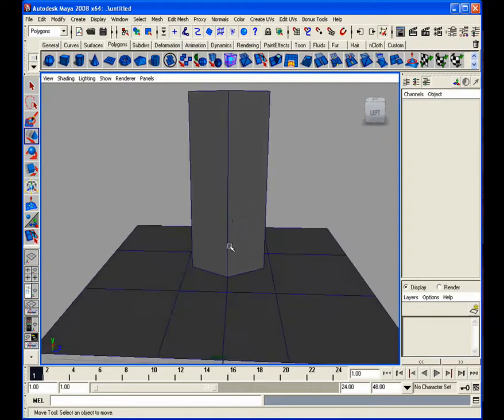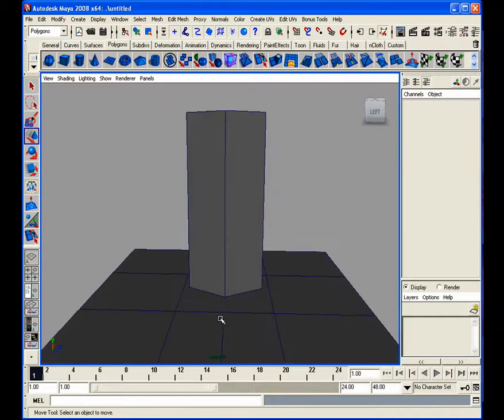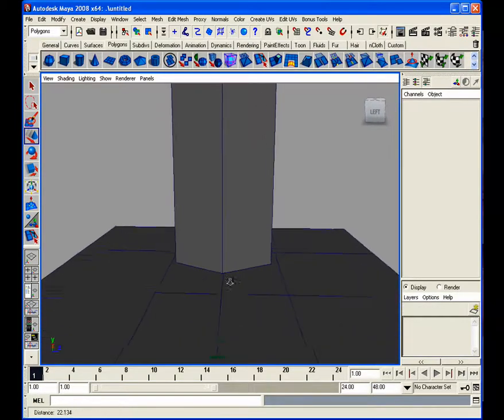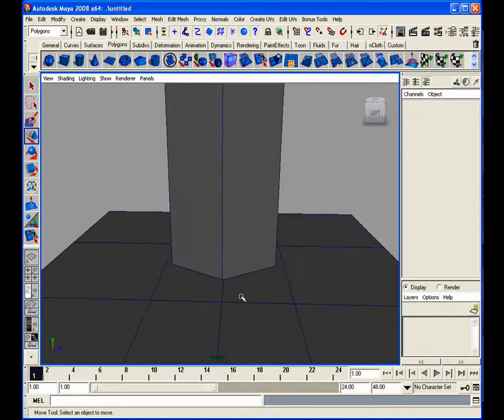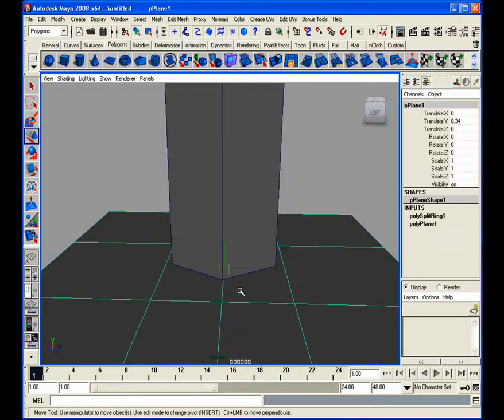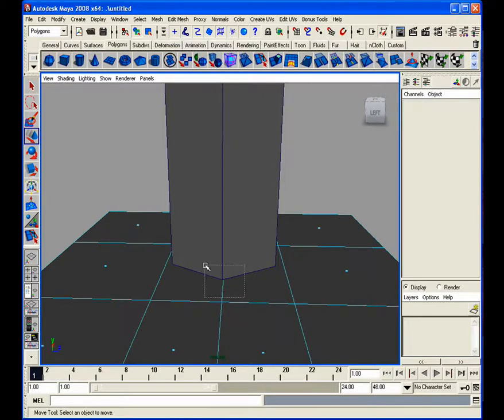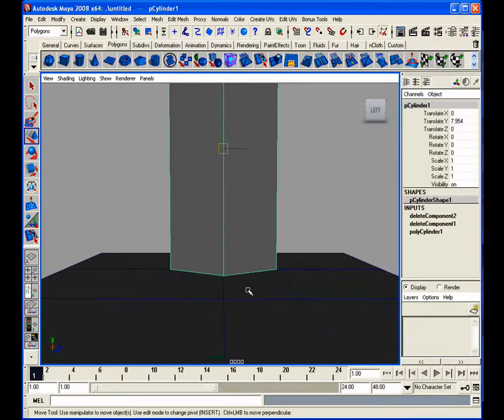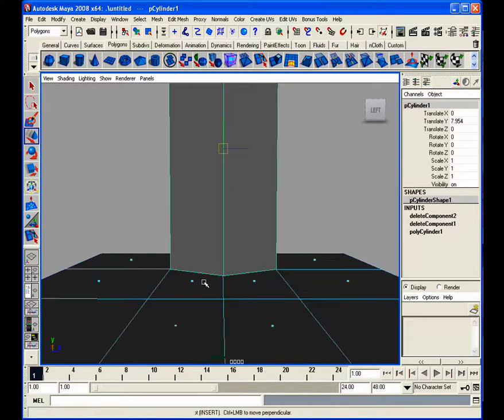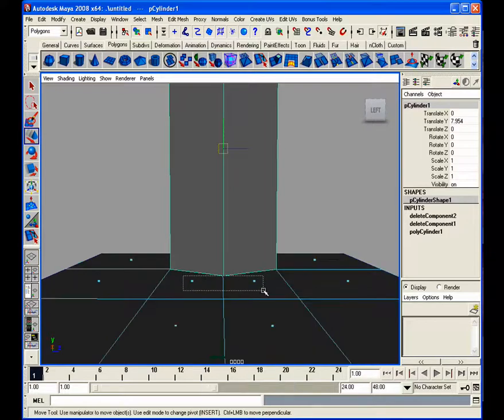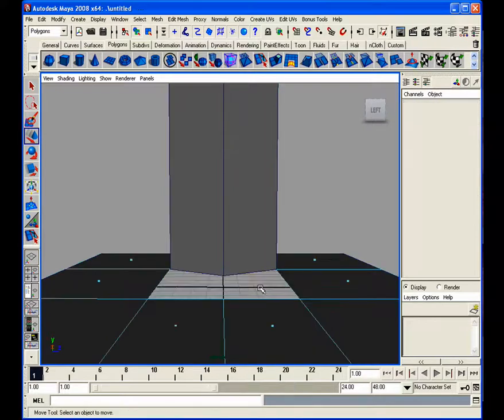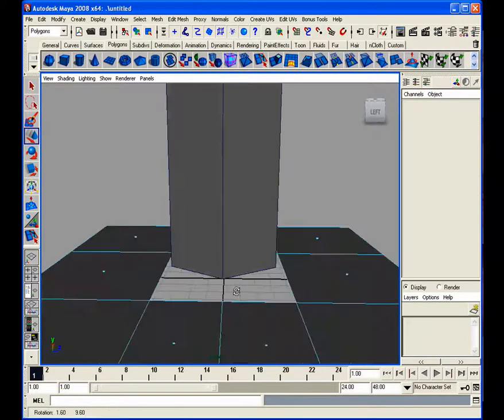Now, the thing we have to do in order to attach the cylinder to the plane is we have to get rid of the faces that are on the plane. So, get rid of the center ones, select, there we go.